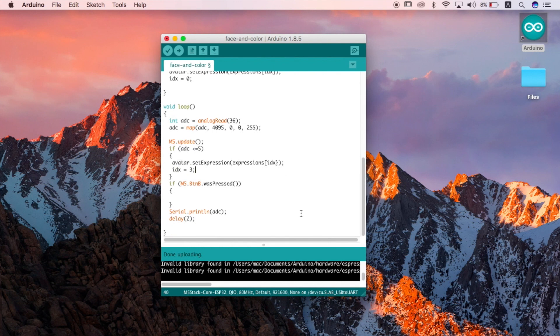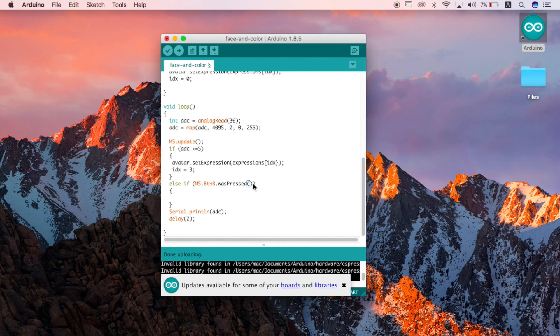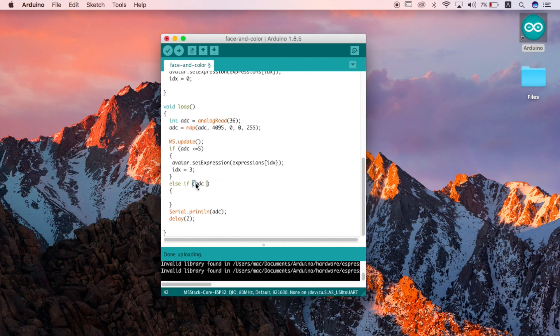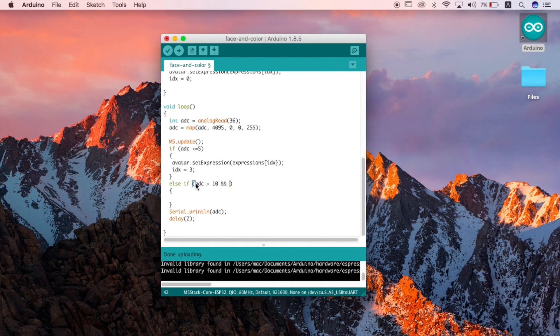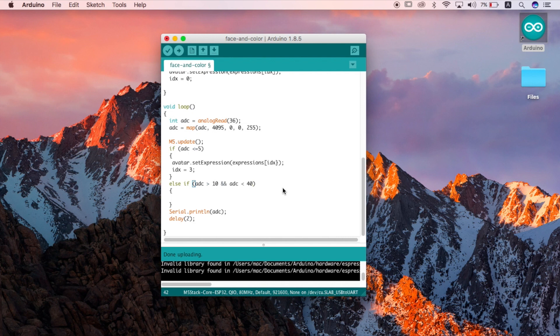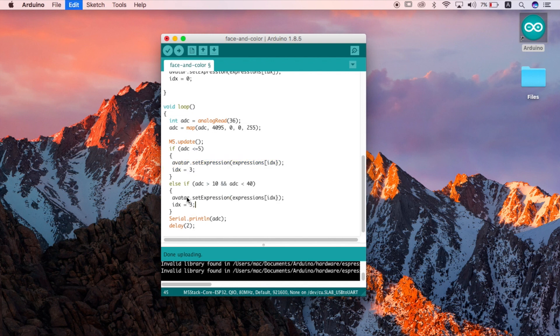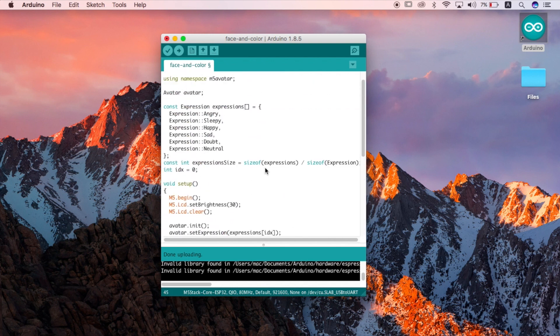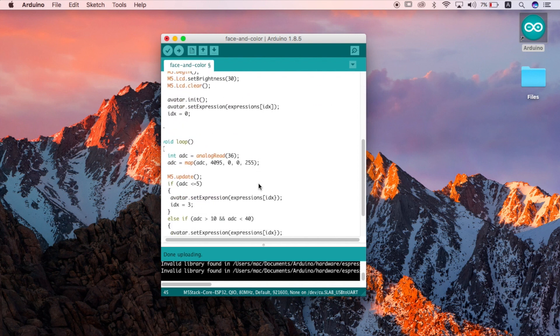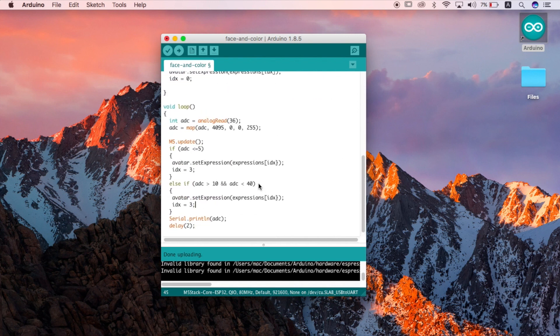Now once we start to add more water I want the plant to cheer up. So if my value goes above let's say above 10. But maybe I want to add more expressions later. So I'm going to add less than 40. So then if I want to add another expression after the moisture level is higher than 40 I can add an extra if condition with a higher value range. For this value range I'm going to set the index to 2 so that our plant shows a happy face when he's full up with water.